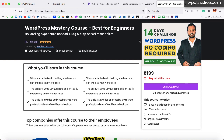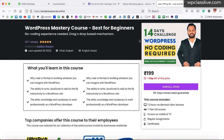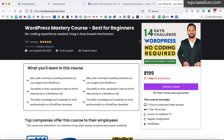Our first step is that we need to create a course landing page. What is a course landing page? When you run Facebook ads, Google ads, or any kind of ad, when someone clicks on those ads, the website that opens in front of your customer is basically called a course landing page or a sales page.